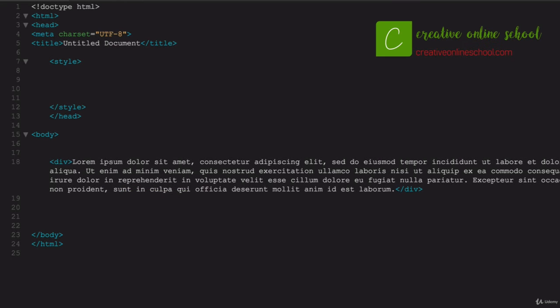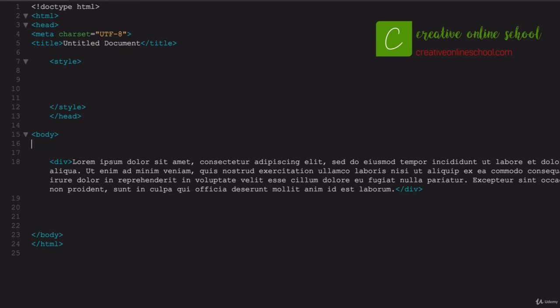Welcome to section five where we're going to get into a little bit more advanced CSS here. This is more for framework and positioning and things like that that you're going to find a little more useful as far as laying out a web page.